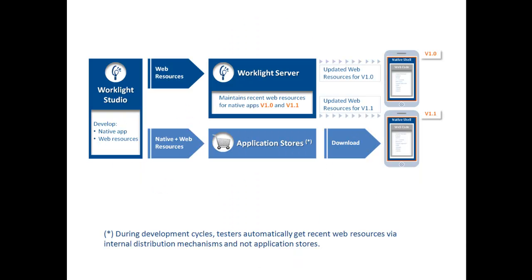To address this issue, Worklight has introduced the Direct Update feature, allowing developers to update the web content of their hybrid and web apps directly from server to client, completely circumventing the application stores and the reoccurring process of submission and approval. Let's take a look at how this is done.